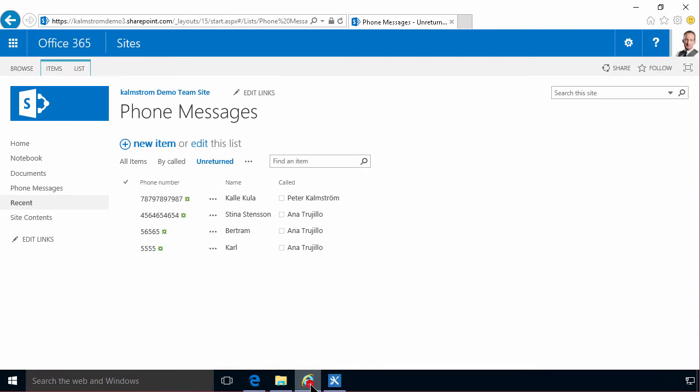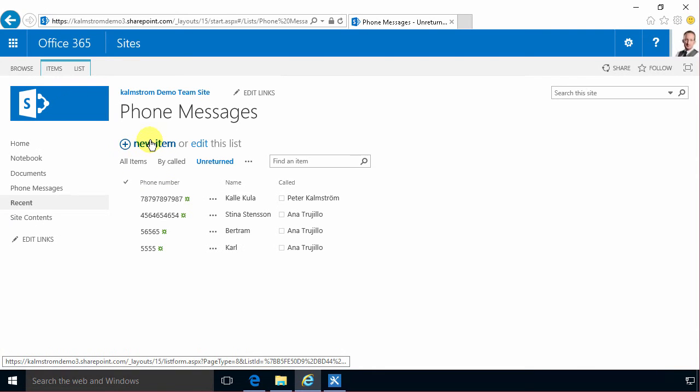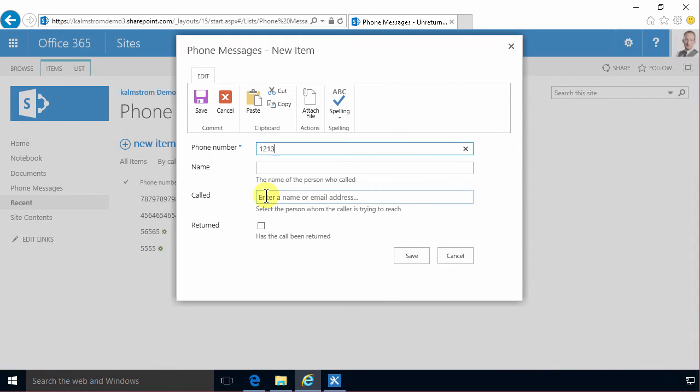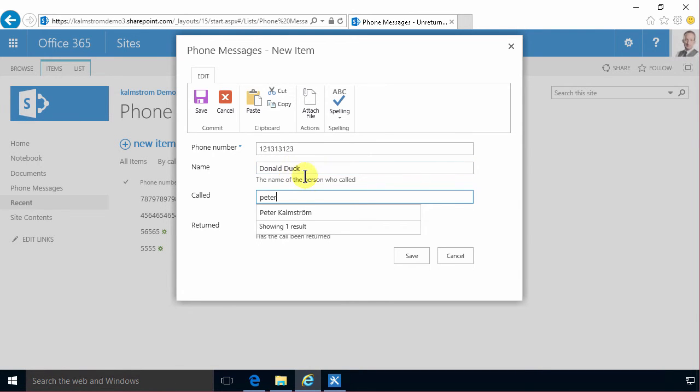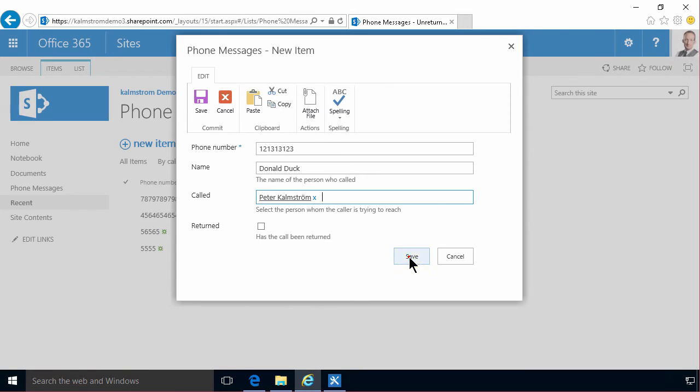And let's add a new item here. Phone number. Donald Duck. What's the person you called? And the person they called was me. Peter Camstrom. And of course I'm gonna save that now.